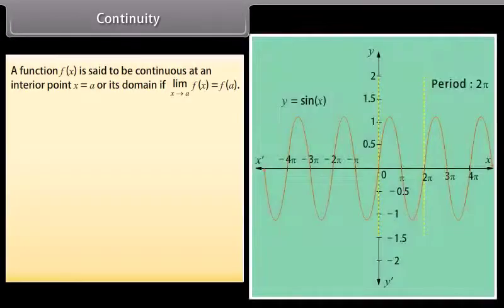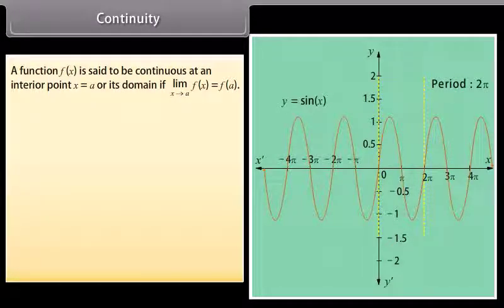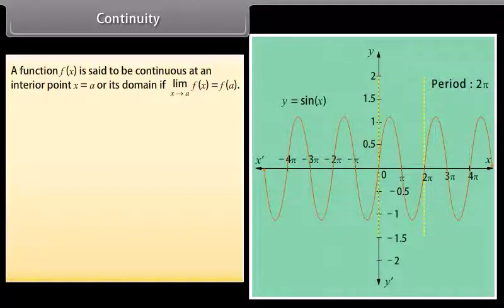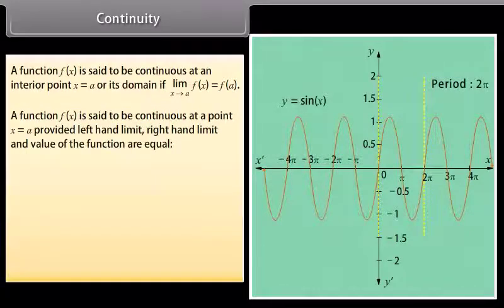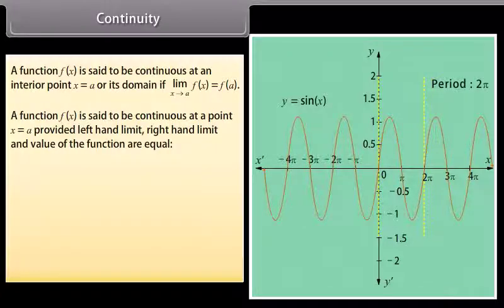Continuity: A function f(x) is said to be continuous at an interior point x = a of its domain if limit x tends to a of f(x) is equal to f(a). In other words, a function f(x) is said to be continuous at a point x = a provided the left-hand limit, right-hand limit and the value of the function are equal.